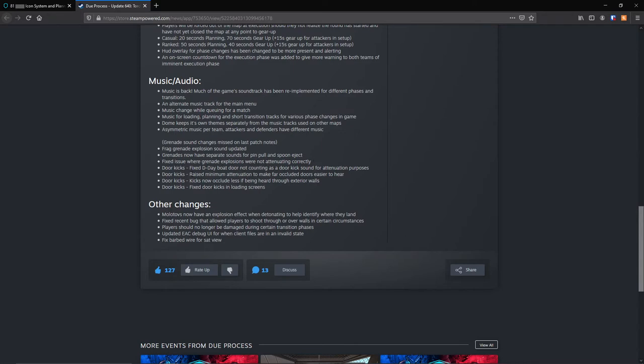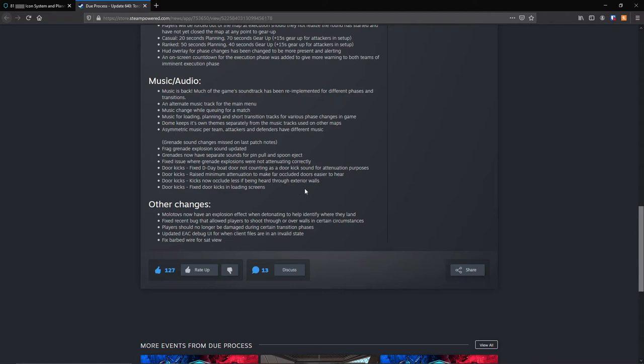Fixed an issue where grenade explosions were not attenuating correctly. Door kicks: fixed D-Day boat door not counting as a door kick sound for attenuation purposes. Raised minimum attenuation to make far occluded doors easier to hear. Kicks now occlude less if being heard through exterior walls. Fixed door kicks in loading screen.